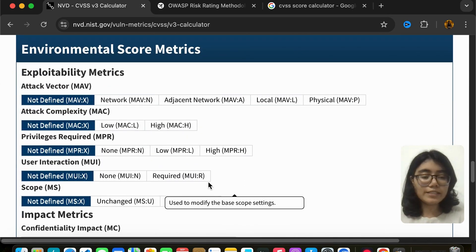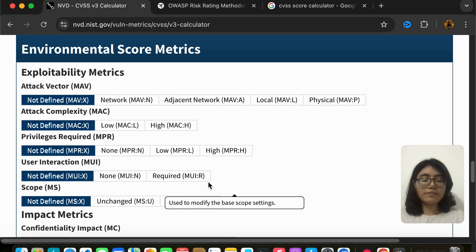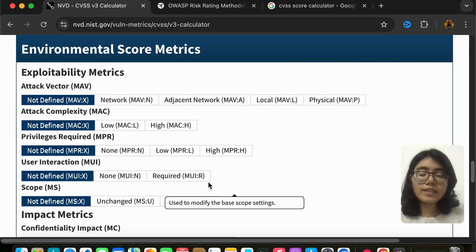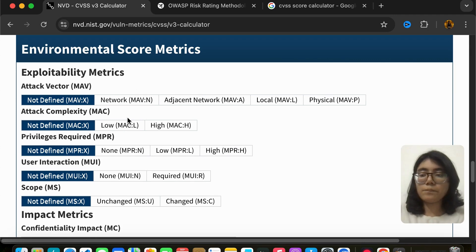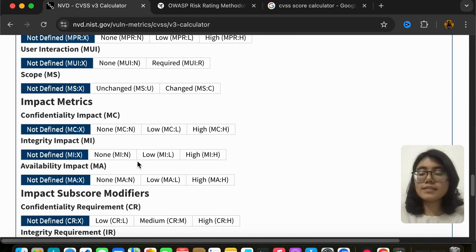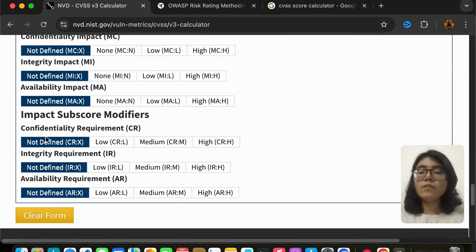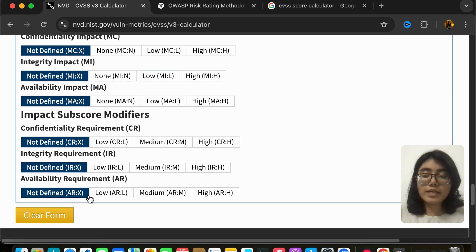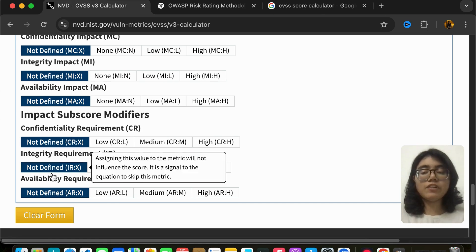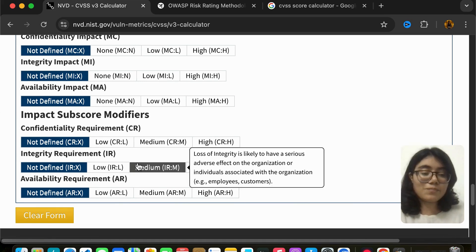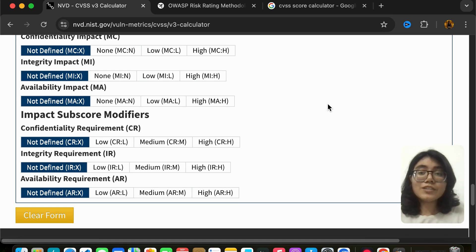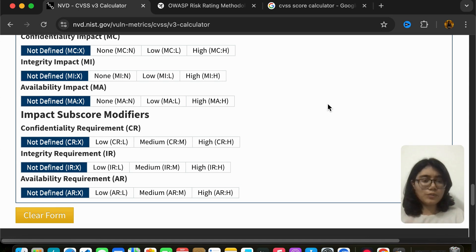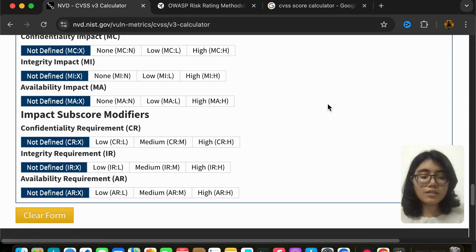Moving to the environmental score metrics — if you have any doubts, comment down below and I will help you. The exploitability metrics here are the same as in the base score, and the impact metrics are the same as well — mark them accordingly. For confidentiality, integrity, and availability requirements, you indicate what your application or organization's requirements are for each. I've explained all three to you, so you can work through this section on your own.